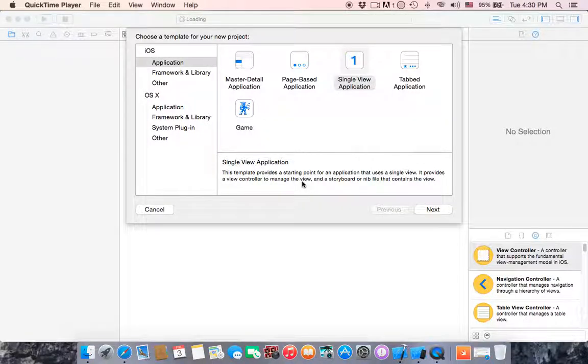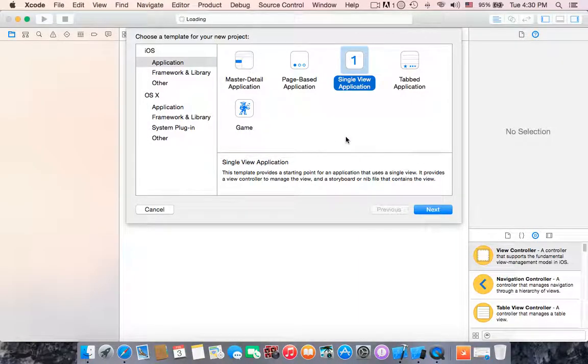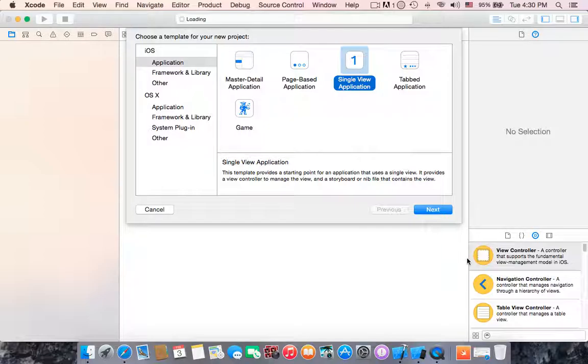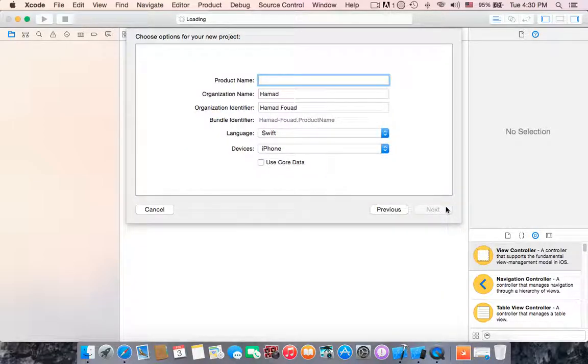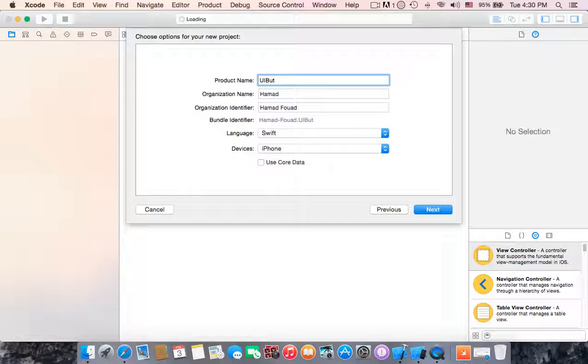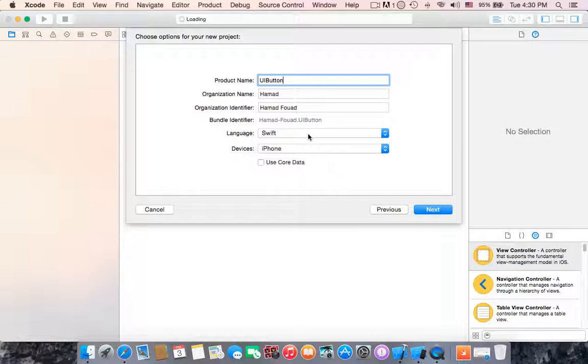Hello guys, again in this tutorial I'm going to show you how to create a UI button. I already opened a new project, chose Single View Application, hit next, and named it UIButton. Same procedure, language Swift.